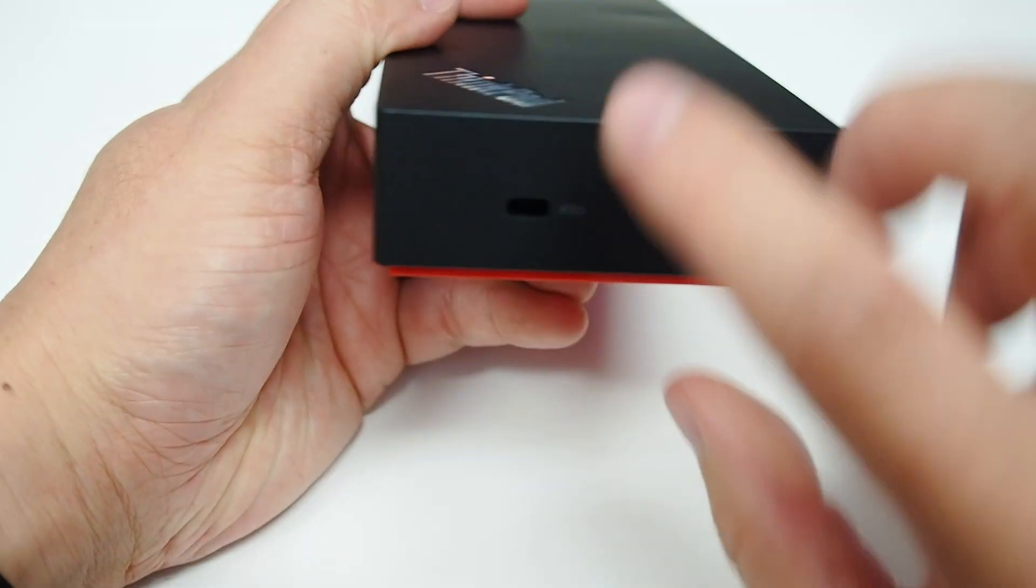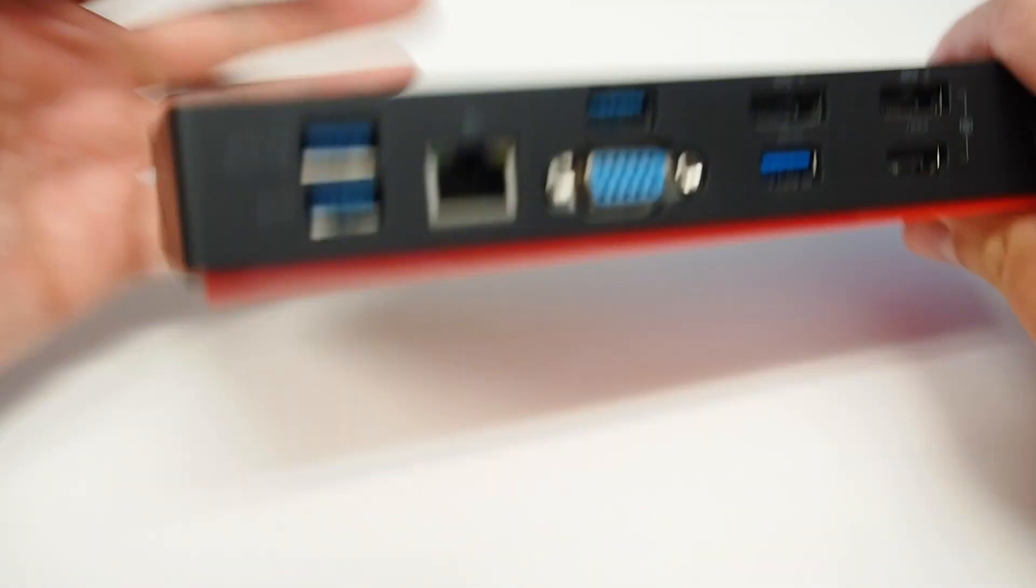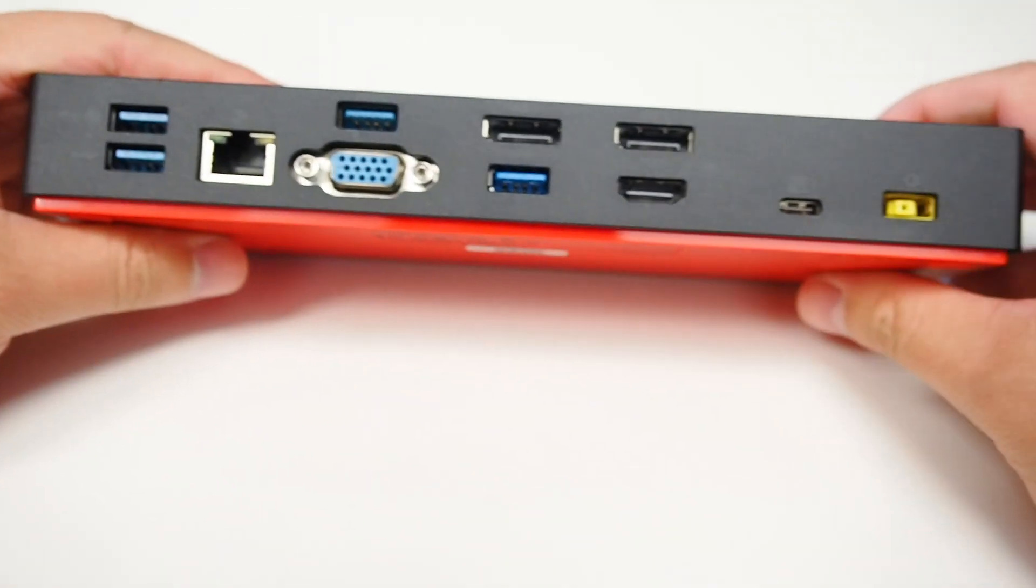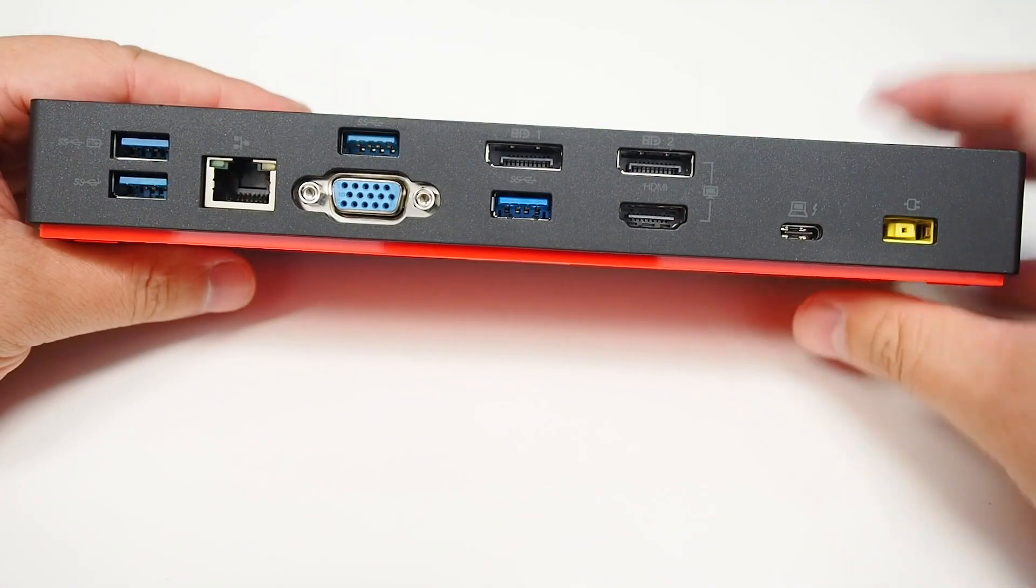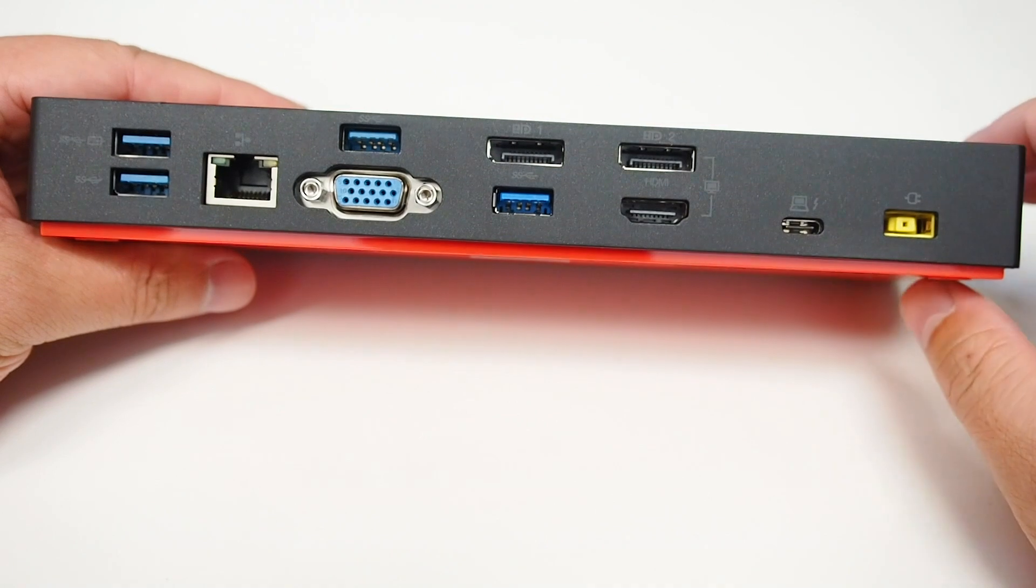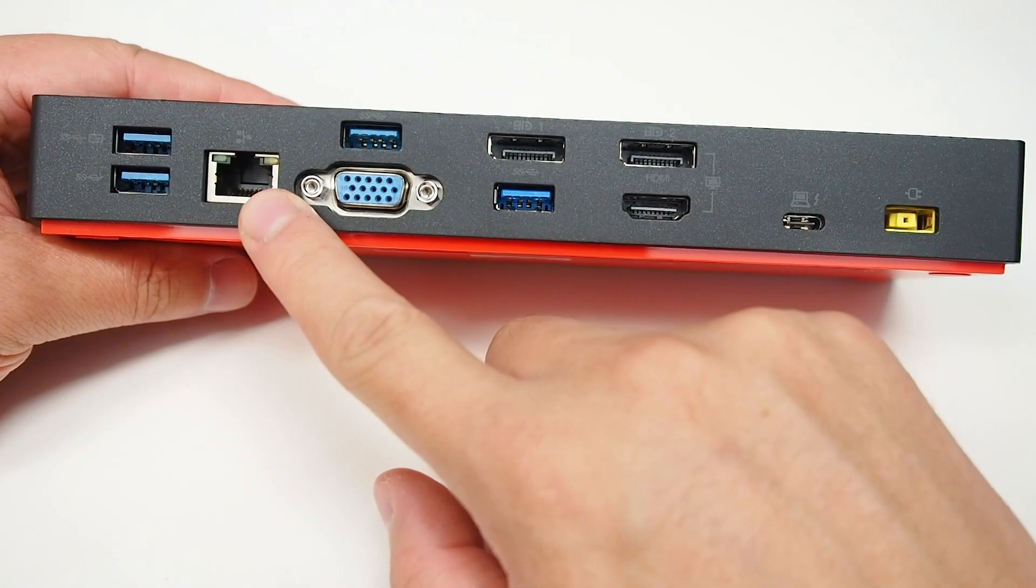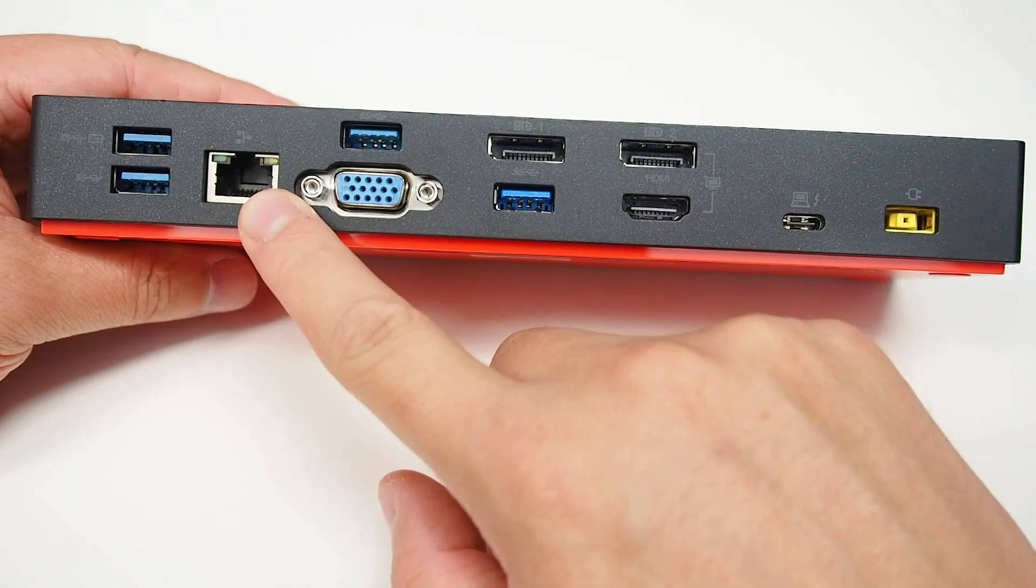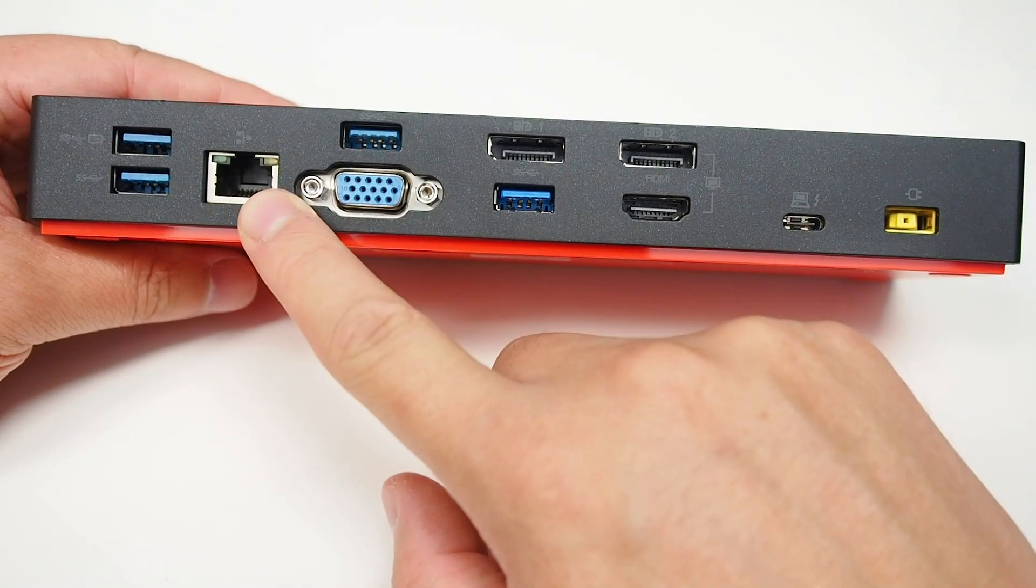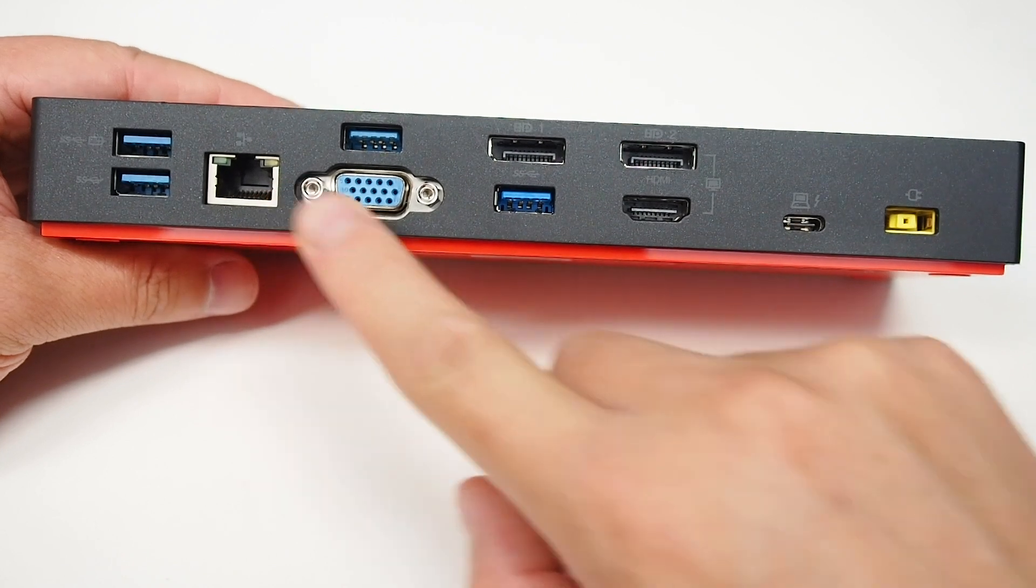On the right-hand side we have the Kensington lock hole. Now around the back here we have four USB 3 ports, an Ethernet port which supports PXE boot,